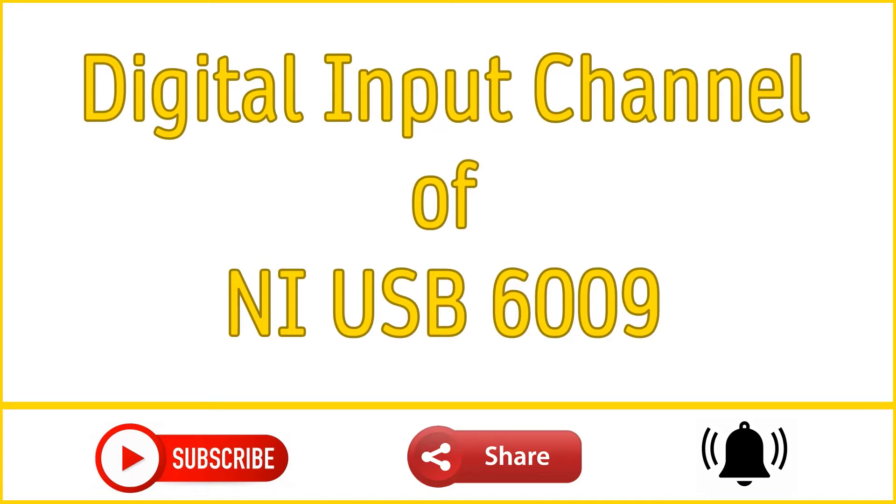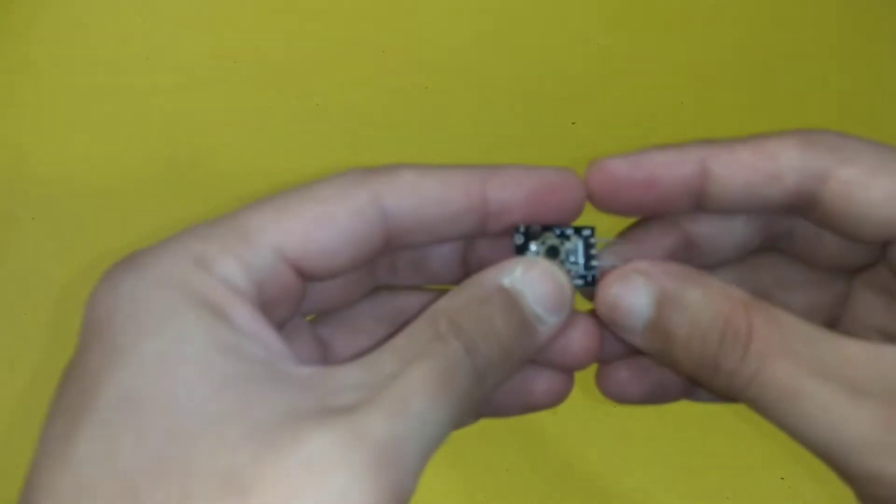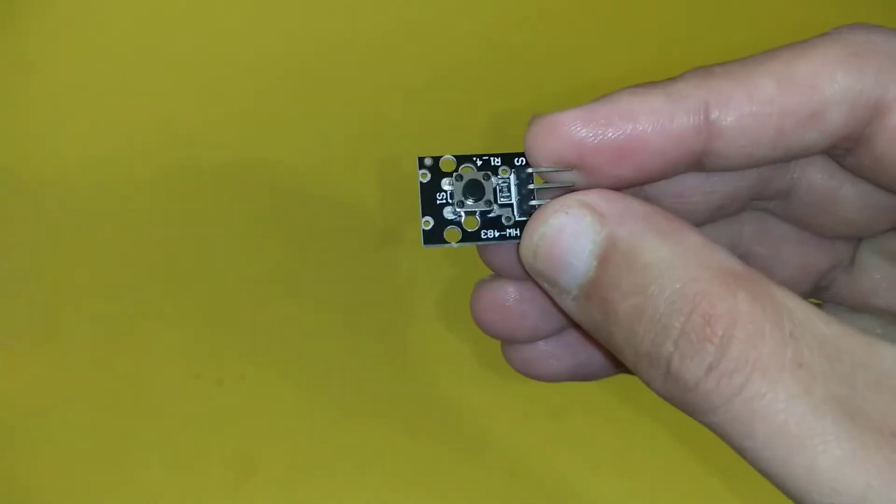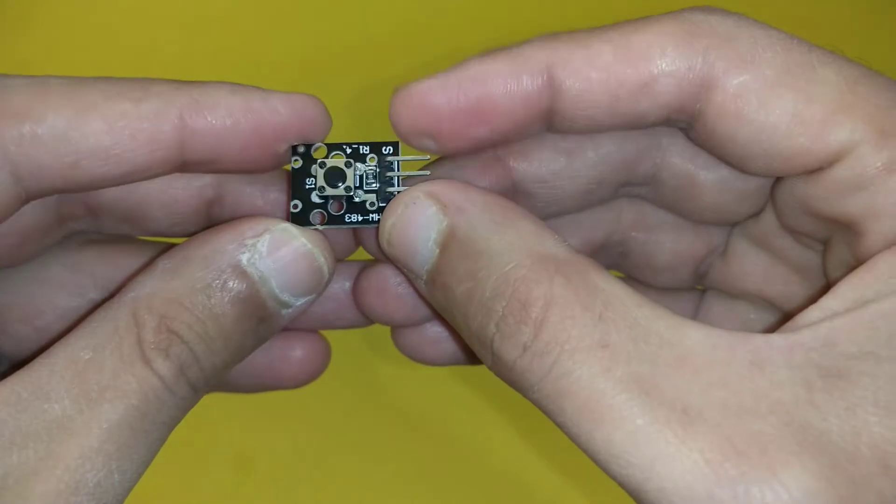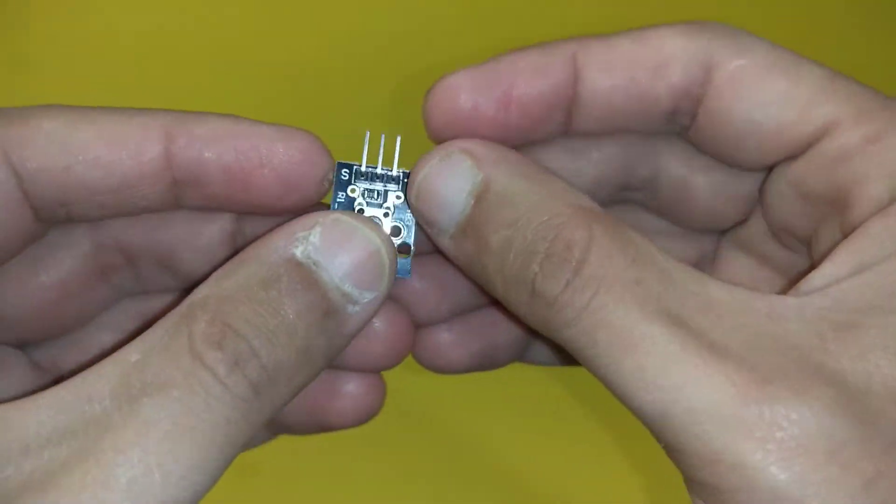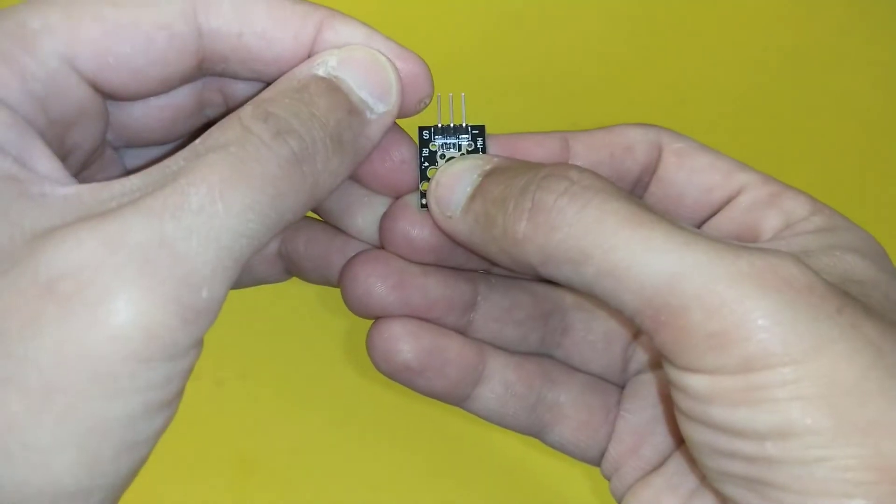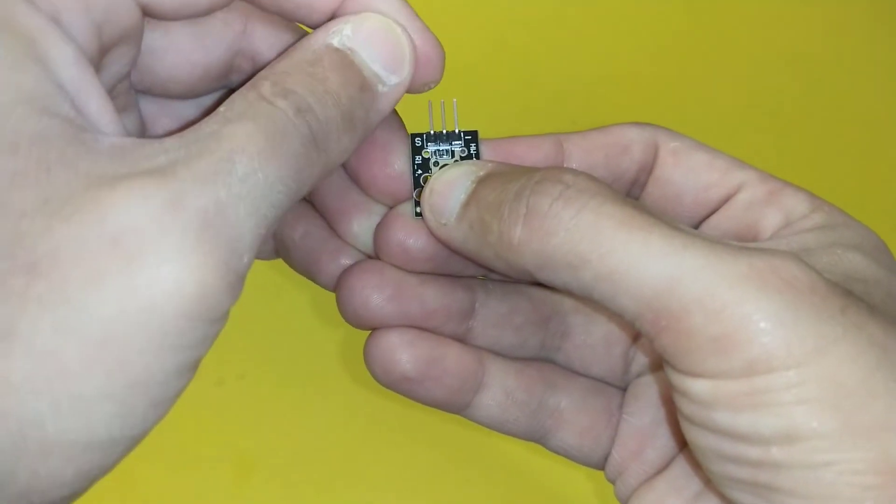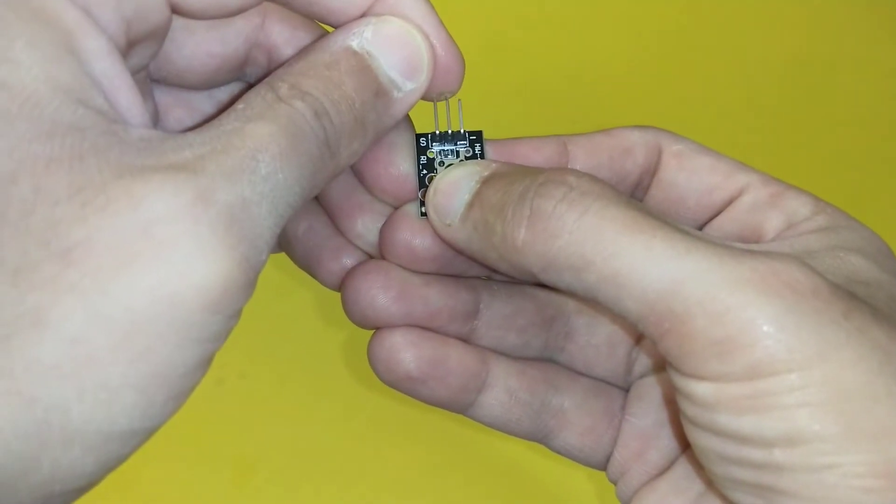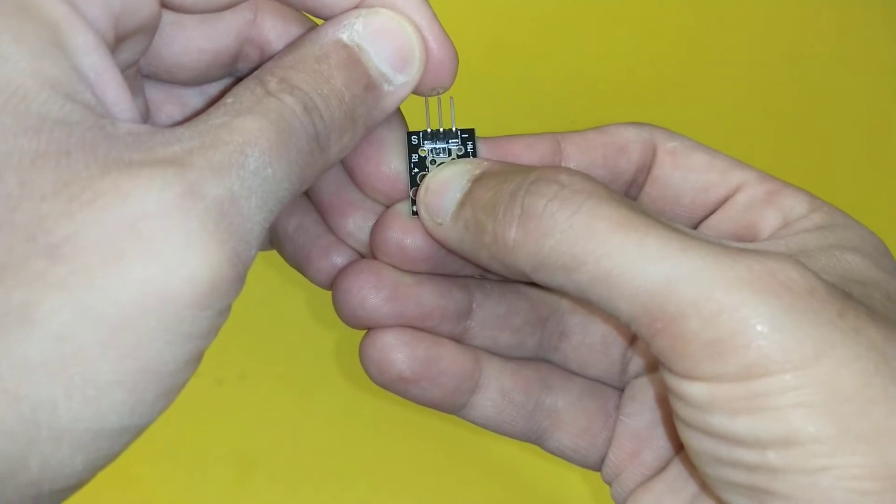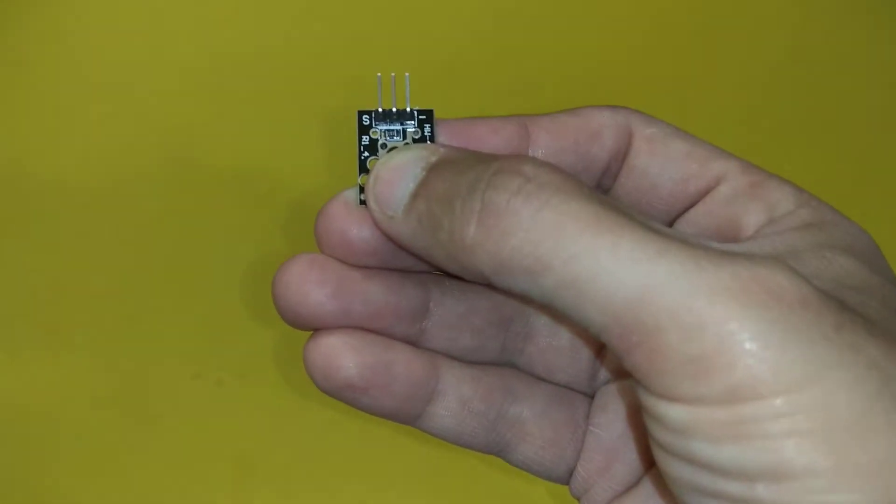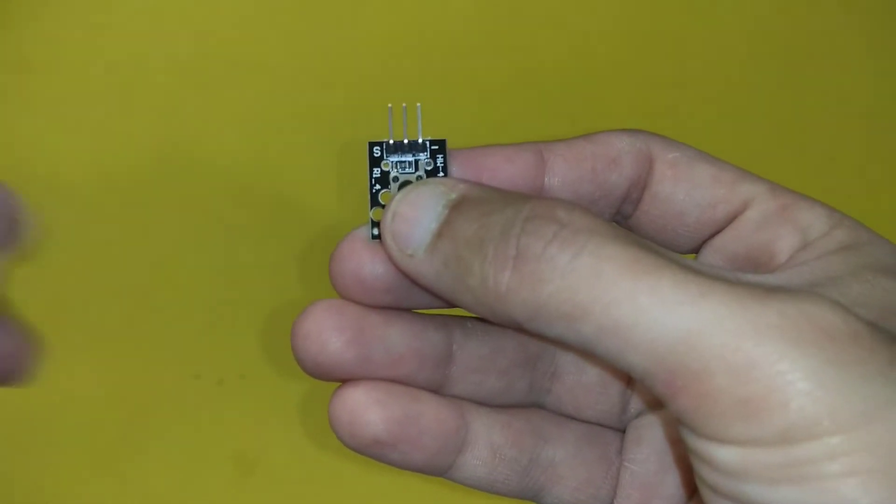So let's get started. This is the push button which we will use in this video. It has three legs: the leftmost leg is the signal output, the middle leg is the voltage supply, and the rightmost leg is the ground of this push button.